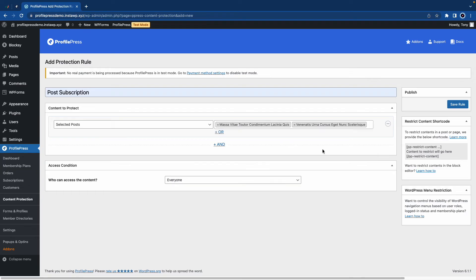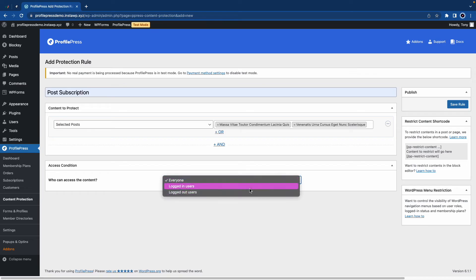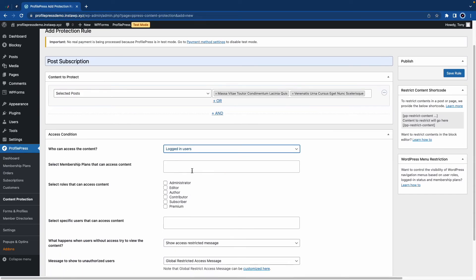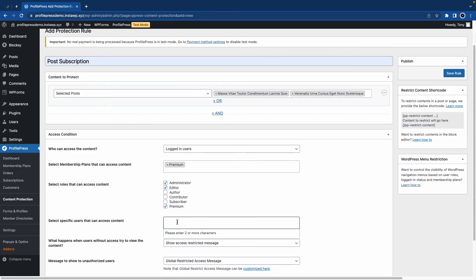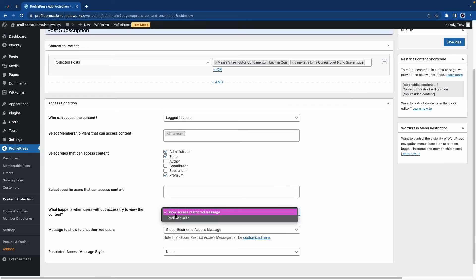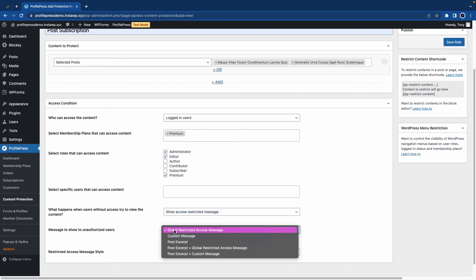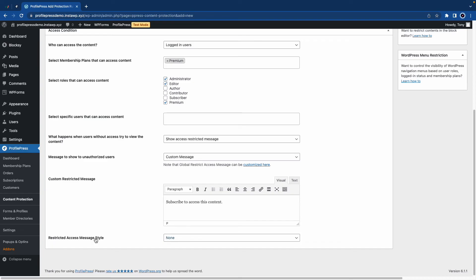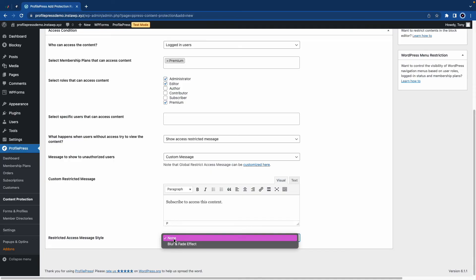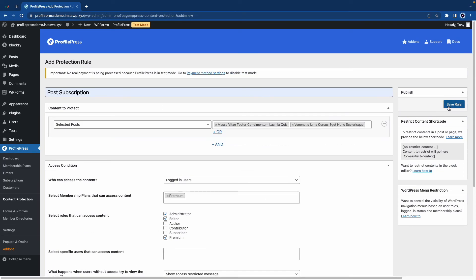So we'll choose that one as well. And under access condition, we can choose who has access to the content — that will be logged-in users. Now we can select the membership plan that has access, which will be Premium. Let's choose the roles that have access — we'll choose Premium, Editor, and Admin. If you want, you can choose which users have access using this field. We can also select what happens when a user without access tries to view the content, and we can configure the message shown to unauthorized users. So for example, we can click on Custom Message and create one — let's say 'Subscribe to access this content.' And finally, we have an option to configure the restricted access message style. So once you're happy with your rule, scroll up and click on save rule.